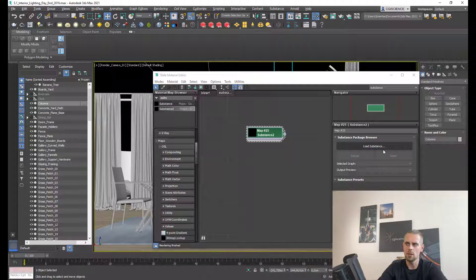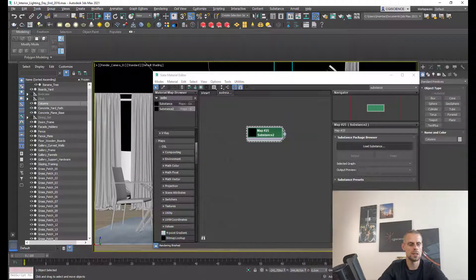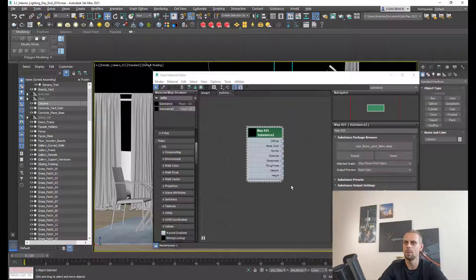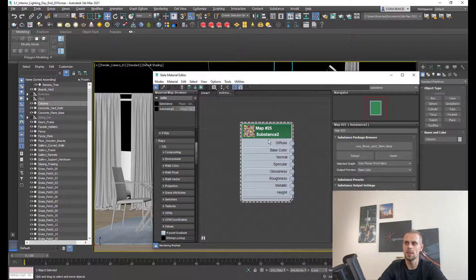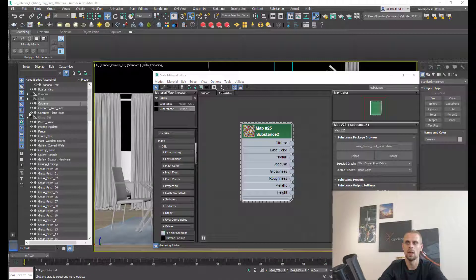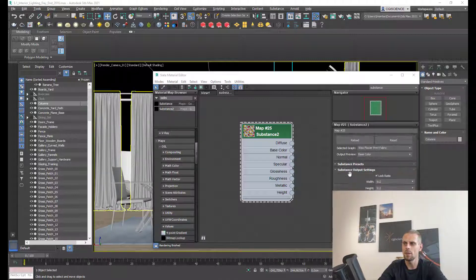Now you can load your substance. I'm pressing load substance, choosing the substance material I just downloaded. I'm going to my downloaded folder and pressing open. Now you can see the substance material is over here.